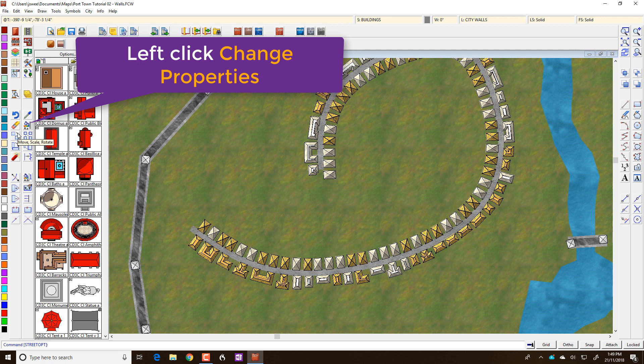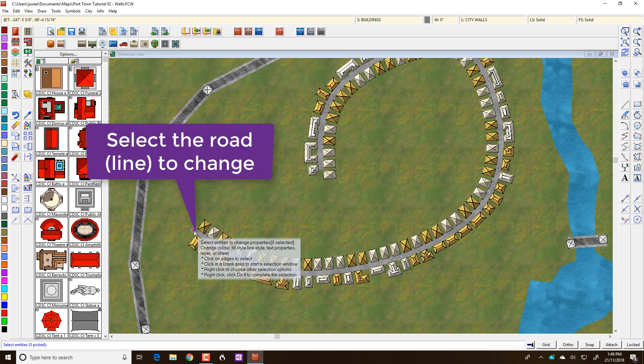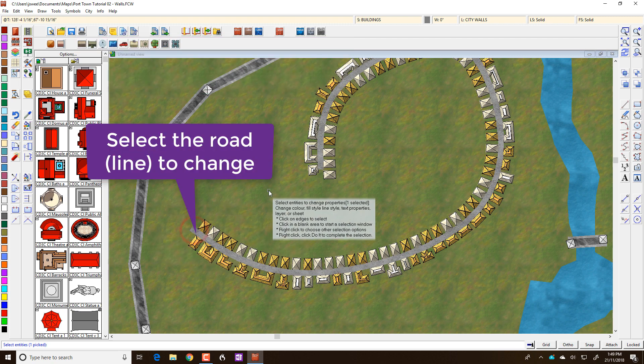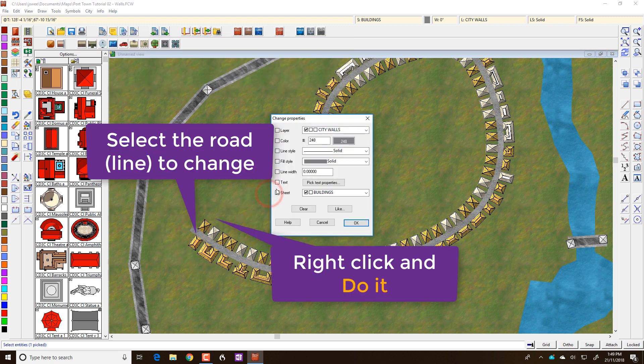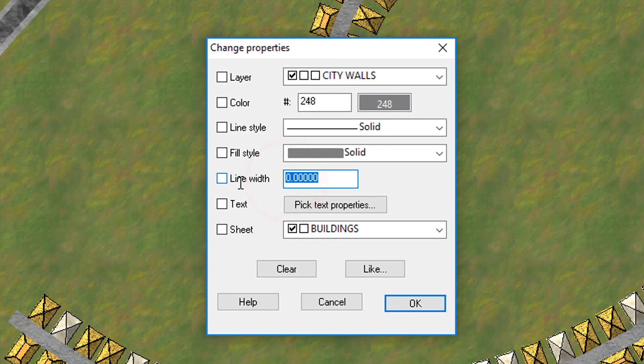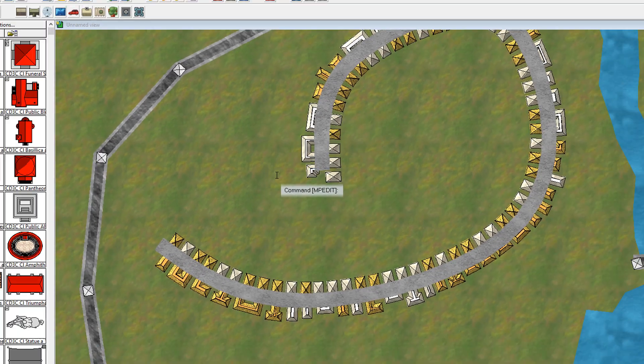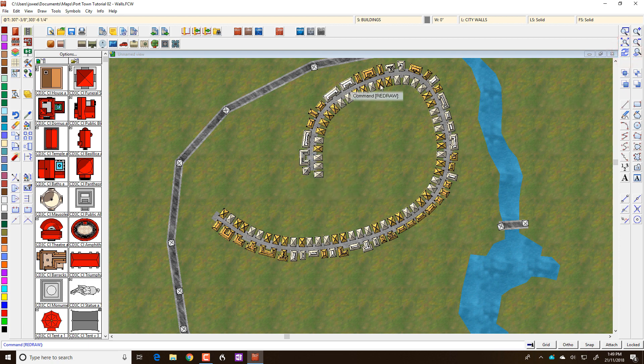I'm going to demonstrate this by using the Change Properties tool to select my road, which is currently 10 foot. I'll click on OK and make it a 20 foot wide road. If I was to redraw that, you'd see that my houses are all overlaying the road.